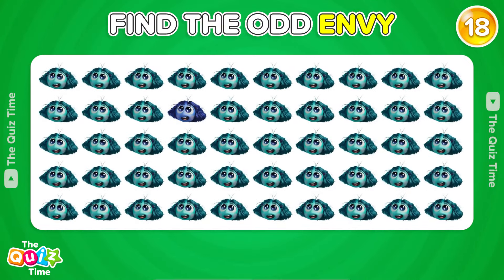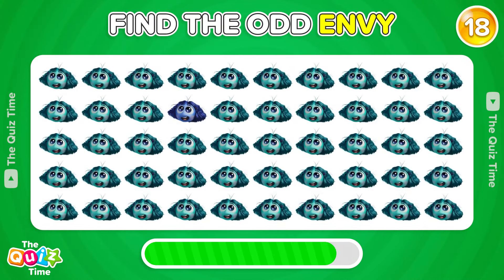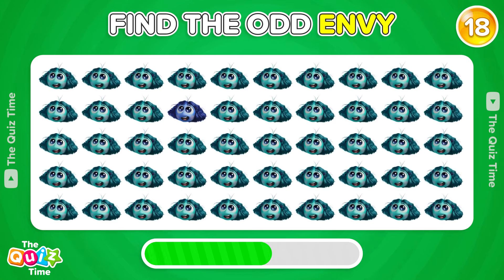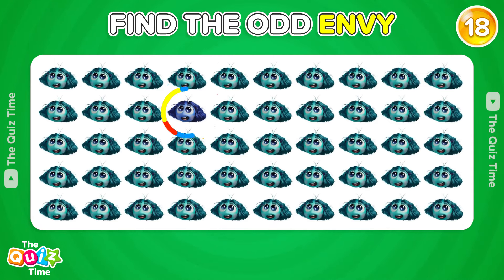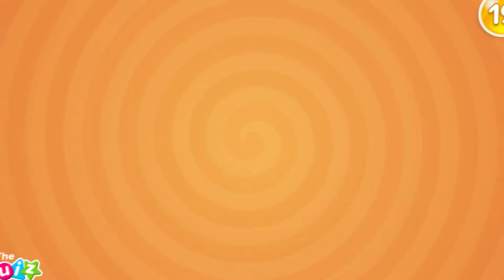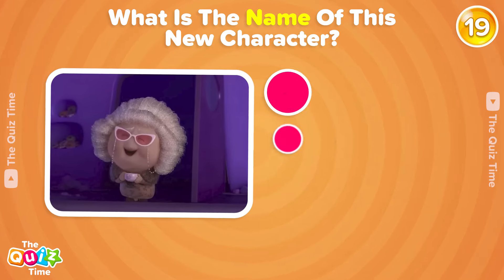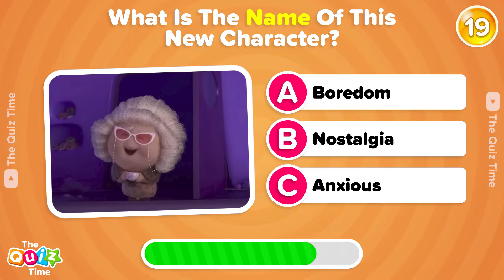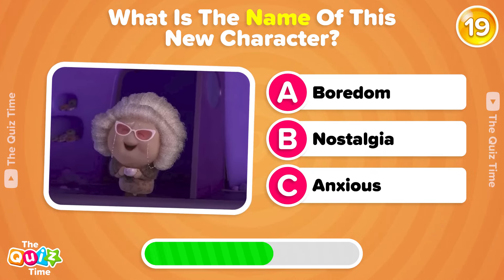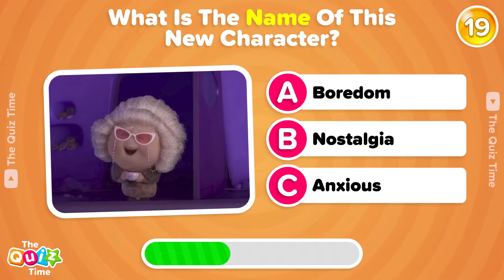Find the odd Envy. What is the name of this new character? A, Boredom. B, Nostalgia. C, Anxious.